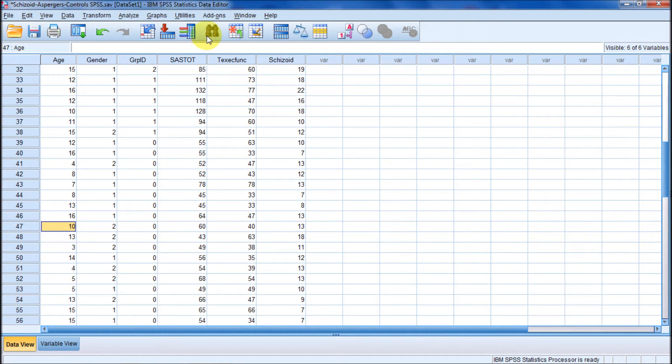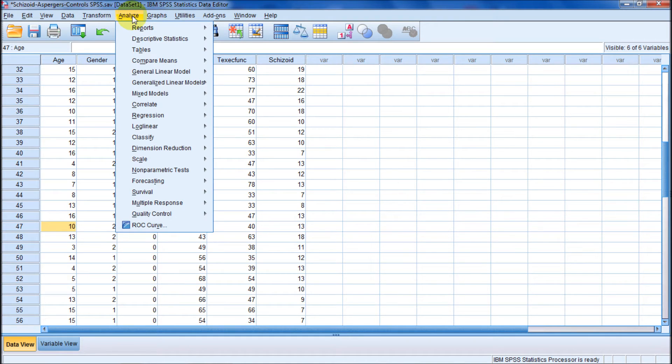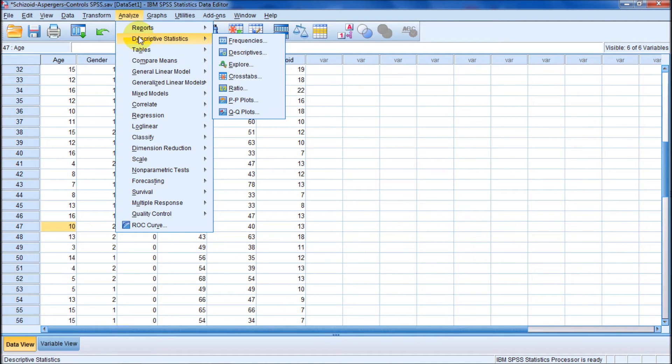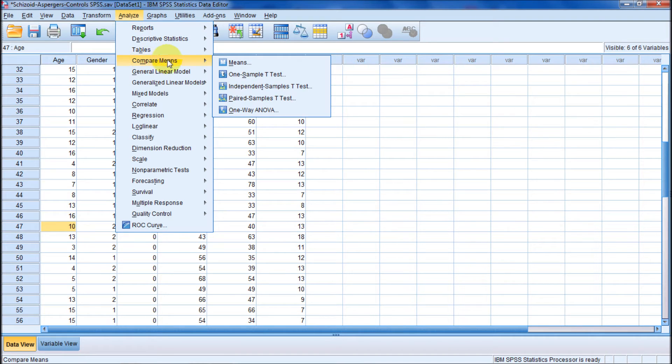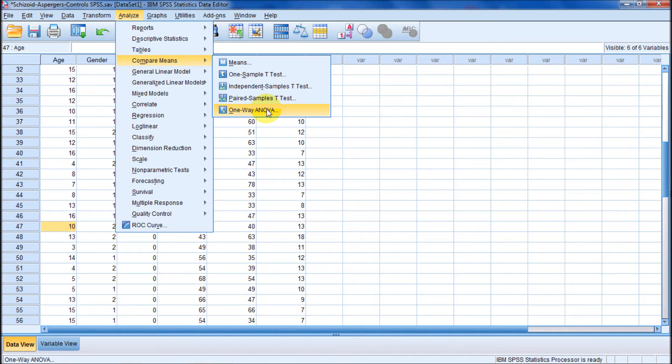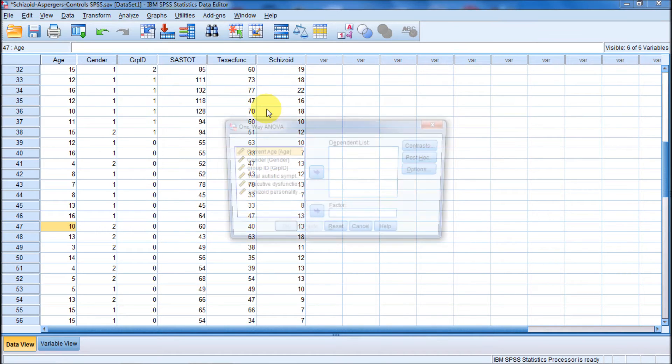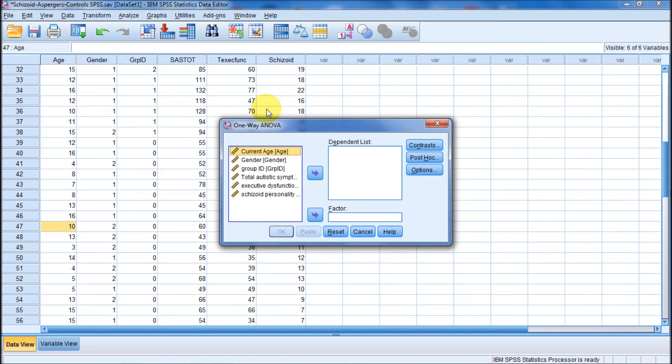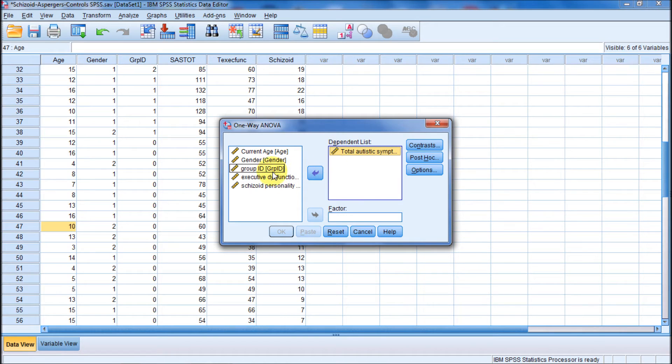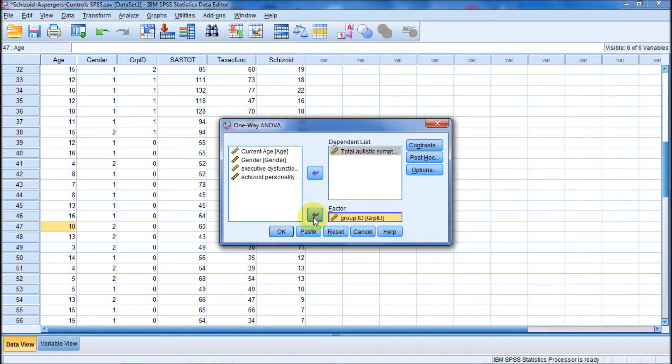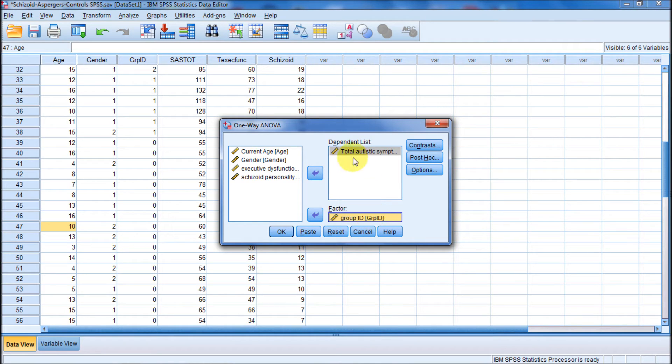So let's go to analyze. We can go into descriptive, I'm sorry, compare means, and go down here to one way ANOVA. And this is just one way to run ANOVA here. Okay, so what are we going to measure? We're going to measure these three means between the three groups on autistic symptoms. And what's our factor? Our factor, our independent variable, is going to be the group ID. And notice it already knows that there's three different groups here. So we can compare three different groups means on this single dependent variable.